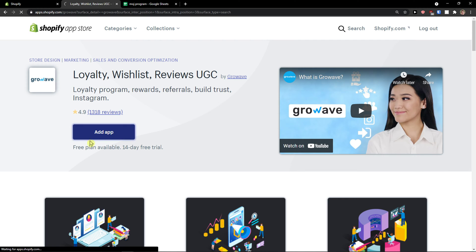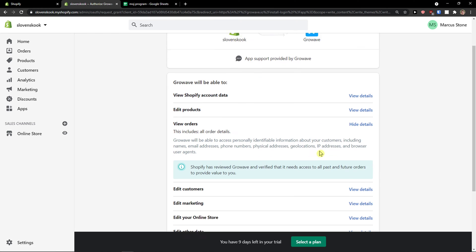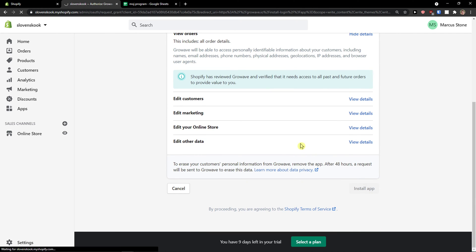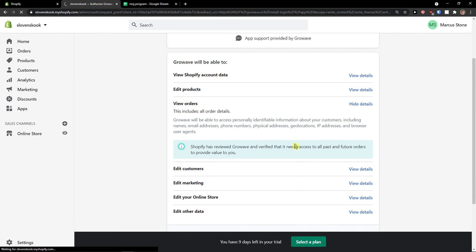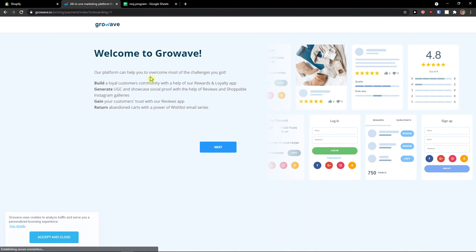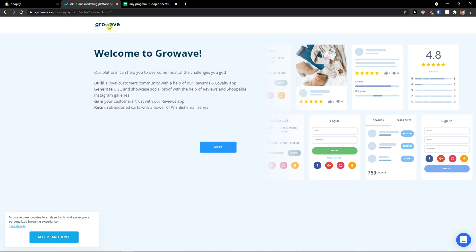So now I will click 'Add application' for my store. When I have it I'll simply install it and let's just wait until everything loads. Here we go. Welcome to Growave — I think it's 'Grove'... no, it's 'GroveAve'.